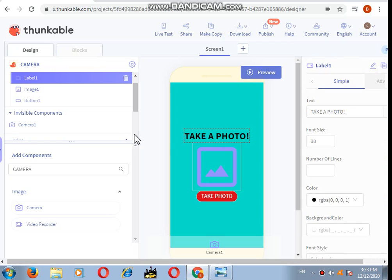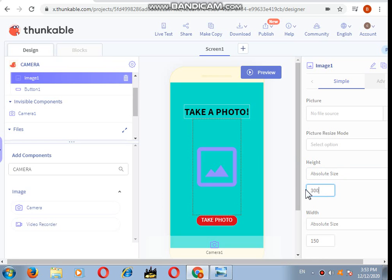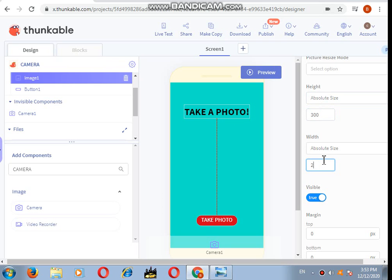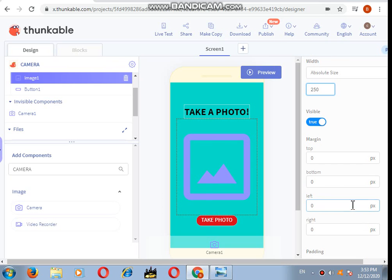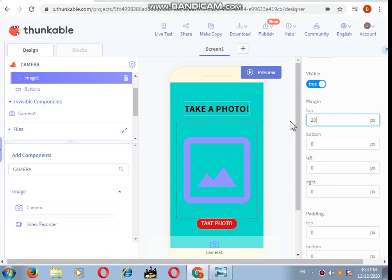That's done with the label and button. Let's go to the image. I want the height to be 300 and the width, so I have to first go to absolute size and then I'm writing 250. Now I want a space between these components, so I'll add the margin from the top 20 and from the bottom 20.